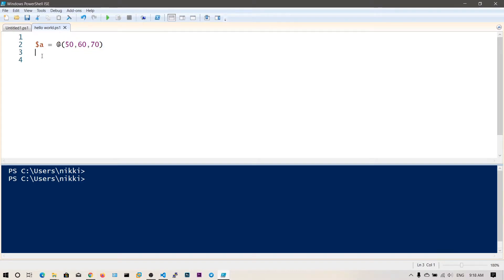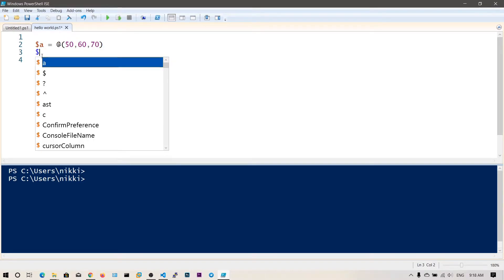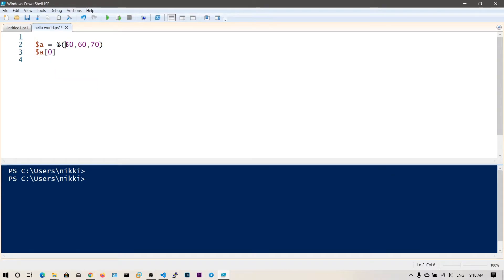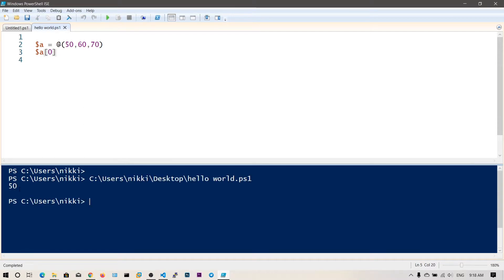You can access these elements using square brackets. If you want to access the first element, you need to use index 0, because indexing starts from 0. So index 0 is the first element, index 1 is the second element, and index 2 is the third element. So if I want to access 50, I say $a[0]. Let's run this — and you can see we got the value 50.